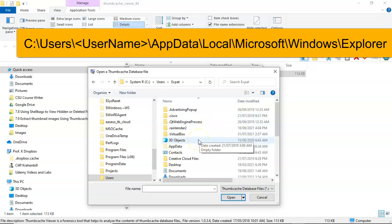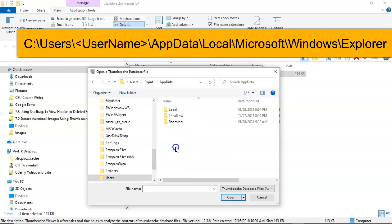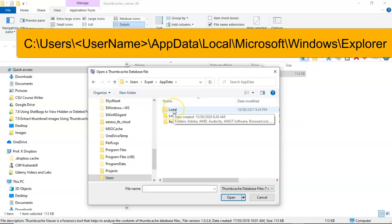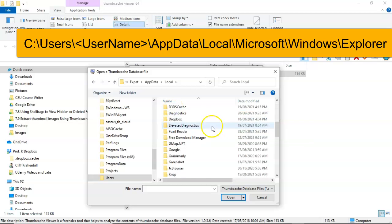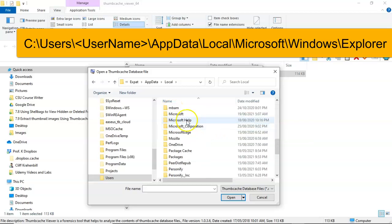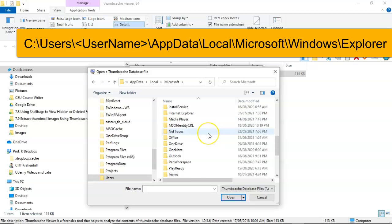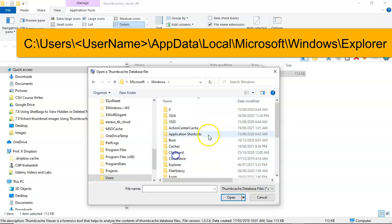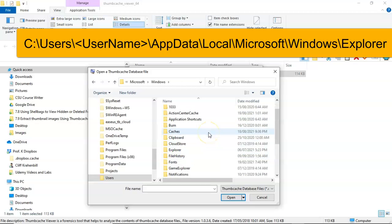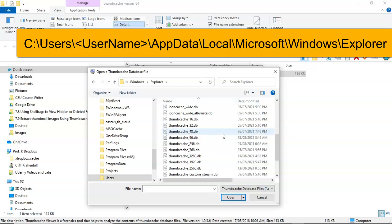Now that we have enabled show hidden items, we have access to the app data folder. Go ahead and open that up. From here you're going to open up the local profile, going to scroll on down until you come to Microsoft. From there you're going to scroll on down until you come to Windows. And from here you're going to scroll on down until you come to Explorer. And there are the databases for the Thumbcache.